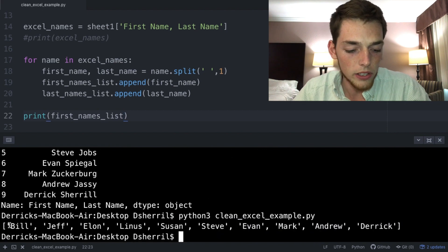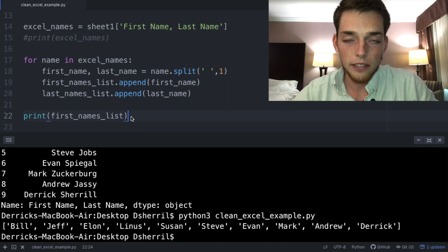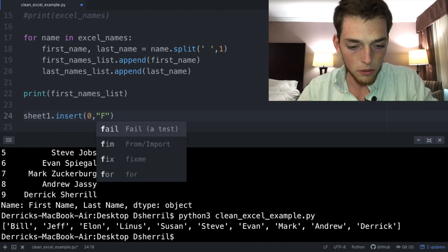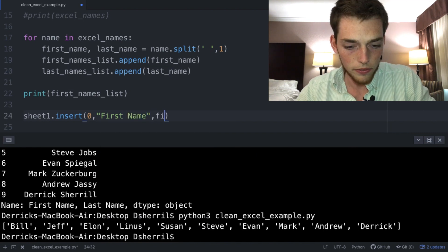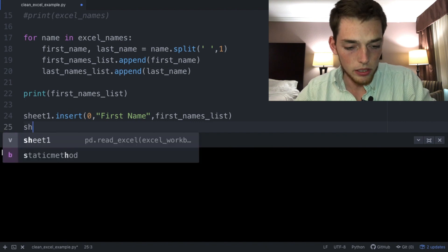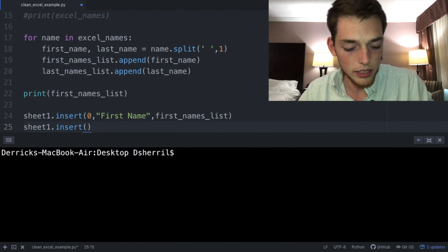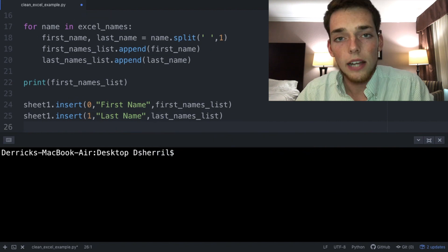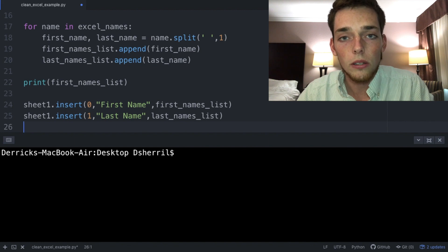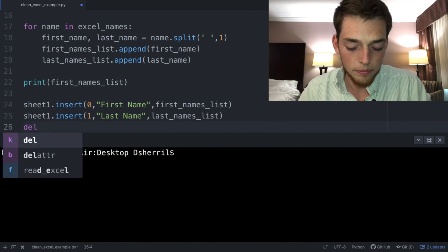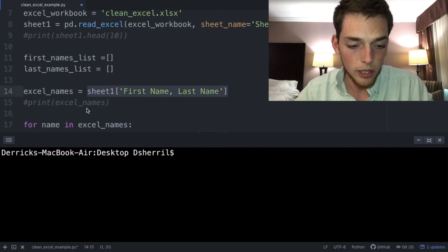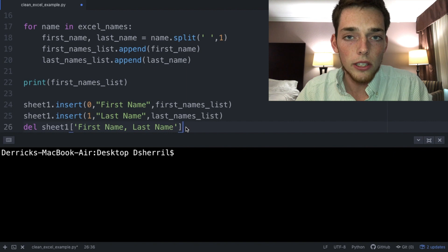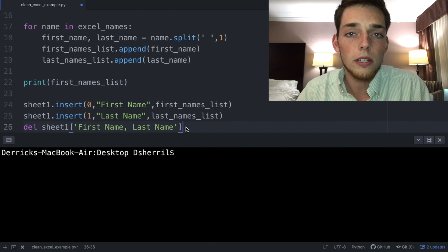We execute and see all first names in a list. We can add these back to the data frame using insert: 'sheet_one.insert(0, "First Name", first_names_list)' for position zero, and 'sheet_one.insert(1, "Last Name", last_names_list)' for index position one. Since we now have separate columns, we no longer need the combined column, so we use 'del sheet_one["First and Last Name"]' to delete it.